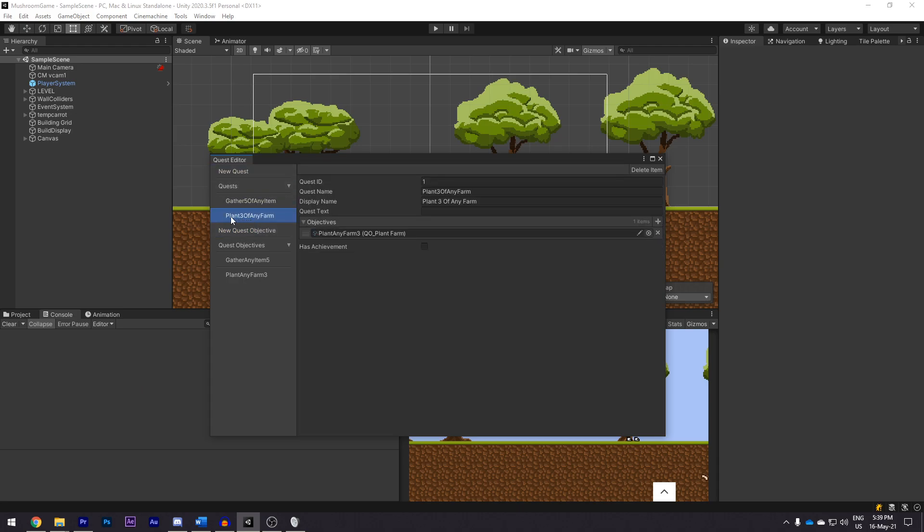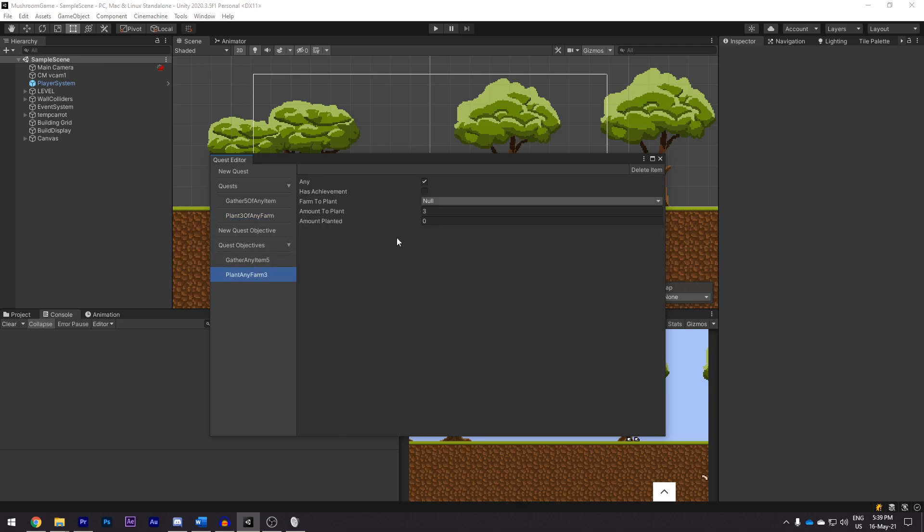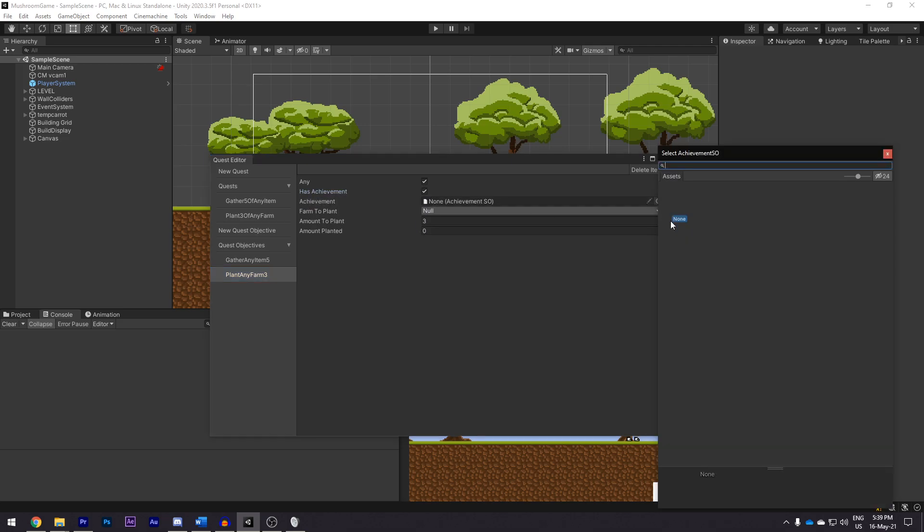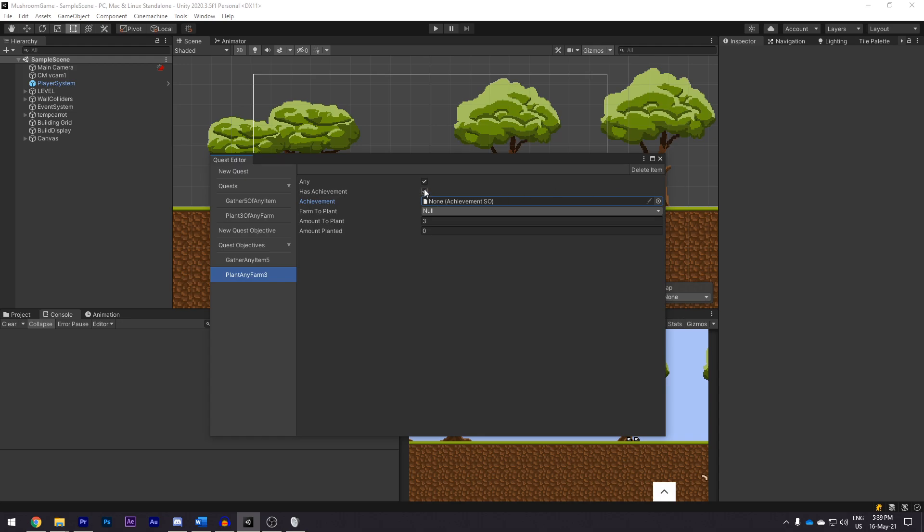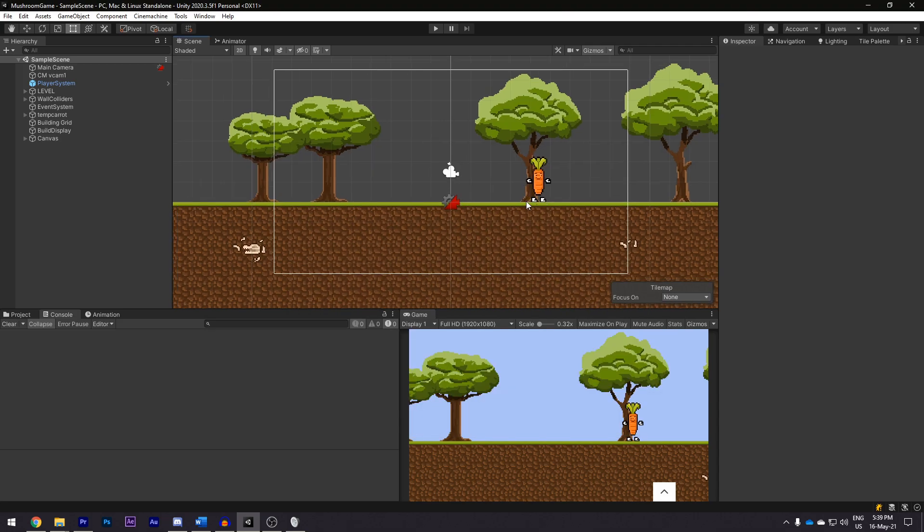So this one for instance is plant any of three farms, it has the objective on it and this one just listens out for planting any kind of farm. We can click has achievement here and assign a steam achievement. This has been tested because steam has a really nice way of testing if achievements do work. Obviously, we cannot create our own until we have a Steamworks page, but if we go ahead and we hit play.